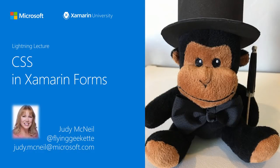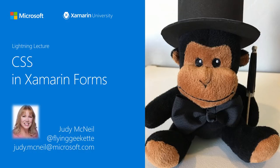Hello, and welcome to the Lightning Lecture on CSS in Xamarin.Forms. I'm Judy McNeil, an instructor here at Xamarin University at Microsoft.